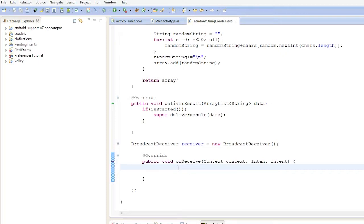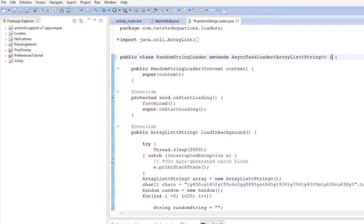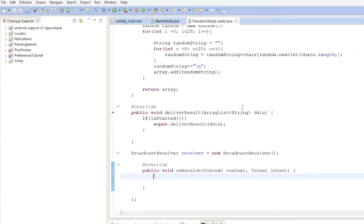In our onReceive we'll implement our methods — we'll implement BroadcastReceiver as an inner class. We'll have our broadcast receiver set up and then store a reference to our loader.